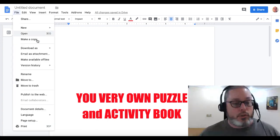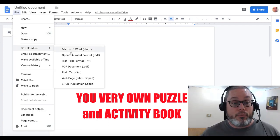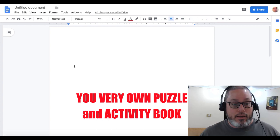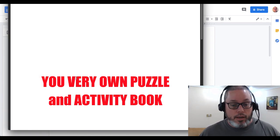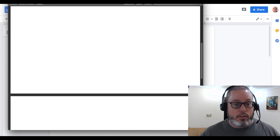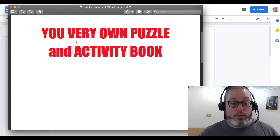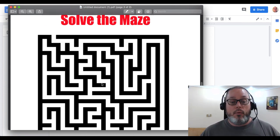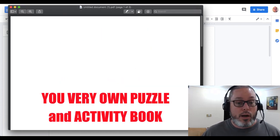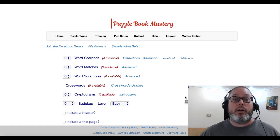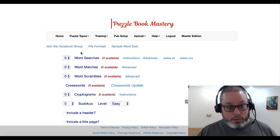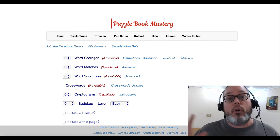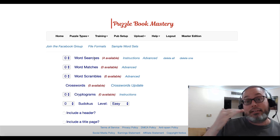We'll save that as a PDF document. Now we have our PDF with the first page — your very own puzzle activity book — showing 'Solve the Maze' and then the maze itself. So we have one maze puzzle. Now we're going to hop over to Puzzle Book Mastery — again, link in the description. Here you have different puzzle types: cryptograms, sudokus, word searches. For word searches you need to come up with your own word lists.